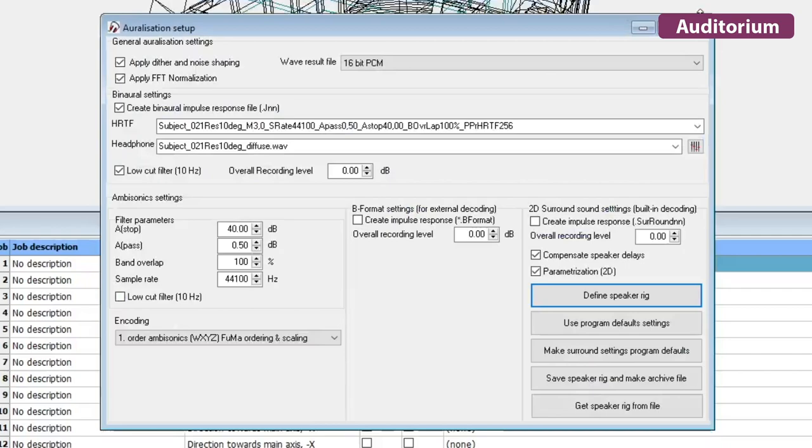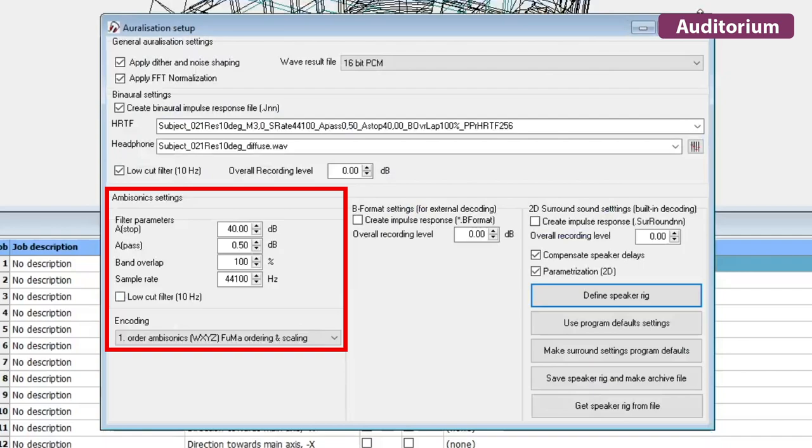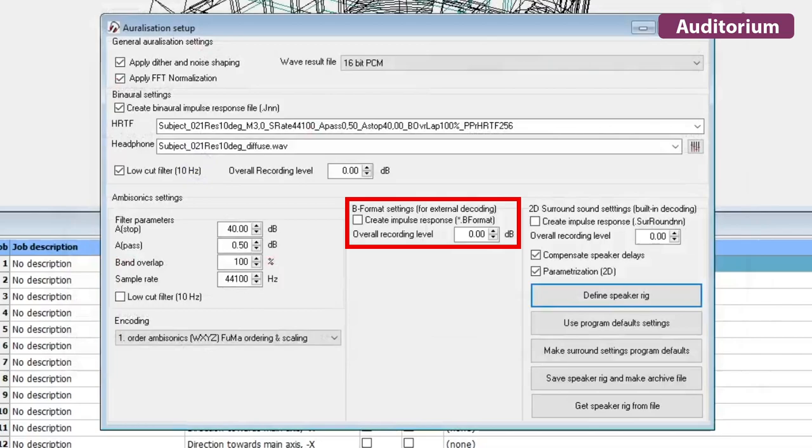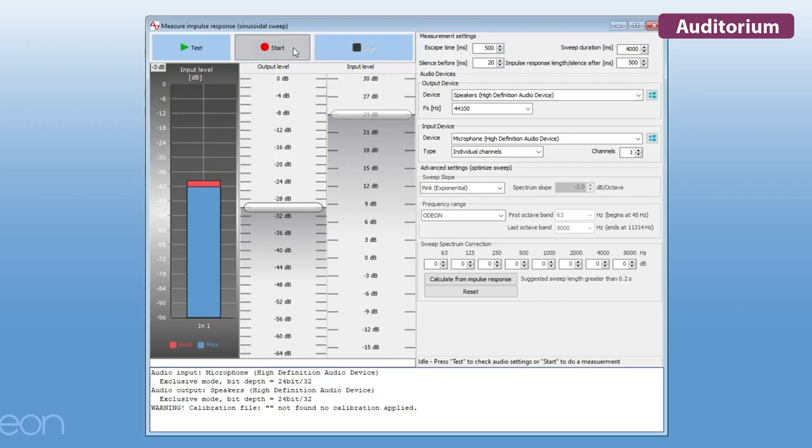ODEON Auditorium also supports ambisonics. You can simulate an impulse response in ambisonic format. Then, you can directly produce auralizations on a 2D surround system or save a B-format impulse response for external decoding.